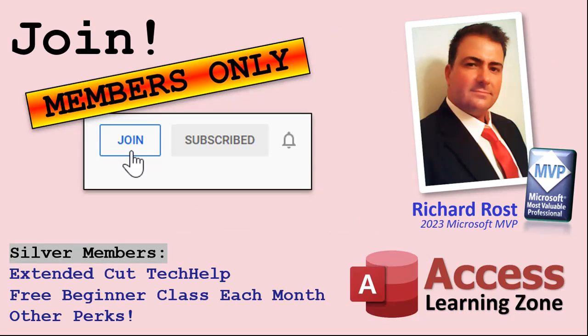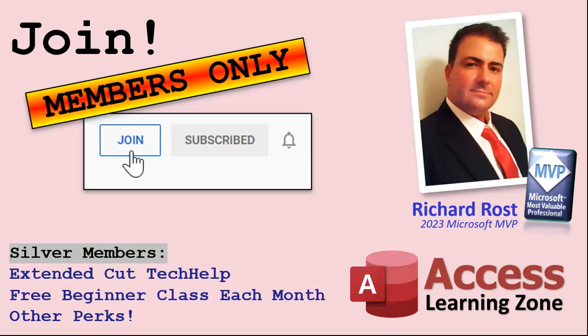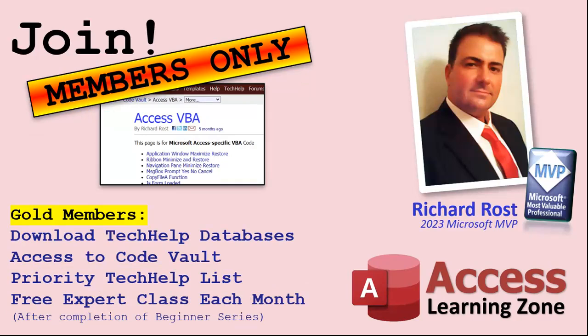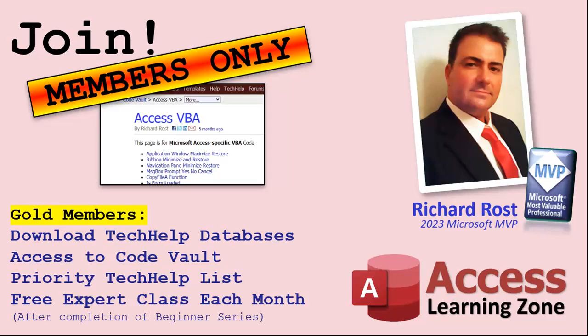Now let's talk more about those member perks. If you do decide to join as a paid member, there are different levels: silver, gold, platinum, and diamond. Silver members and up get access to all of my extended cut tech help videos, one free beginner class every month, and some other perks. Gold members get all the previous perks plus access to download the sample databases that I build in my tech help videos, plus access to my code vault where I keep tons of different functions that I use, the code that I build in most of the videos. You'll also get higher priority if you do submit any tech help questions. Now answers are never guaranteed, but you do go higher in the list for me to read them. And if I like your question, you got a good chance of it being answered. You'll also get one free expert level class each month after you've finished the beginner series.